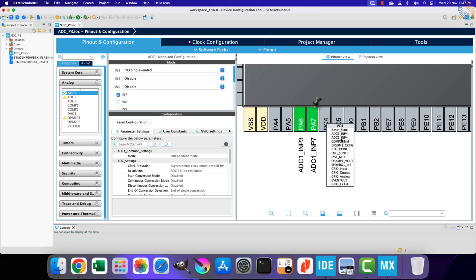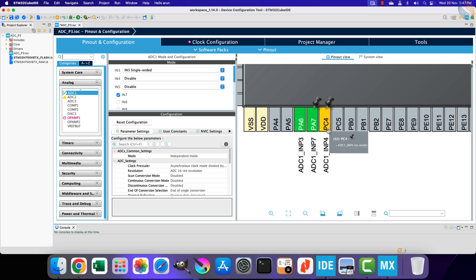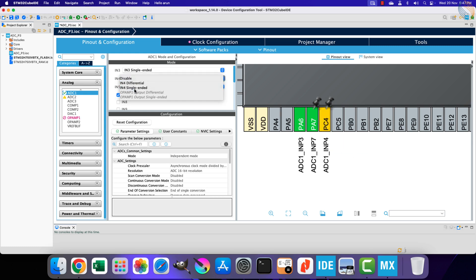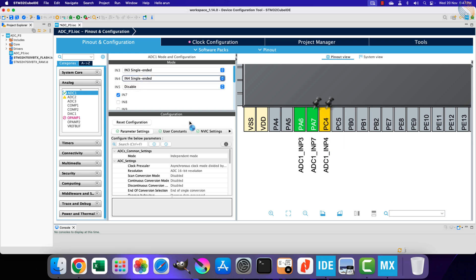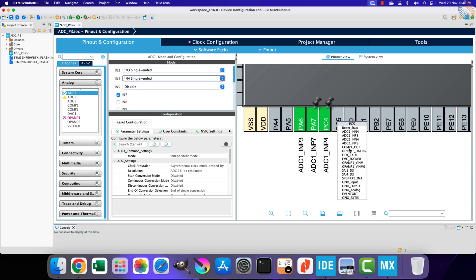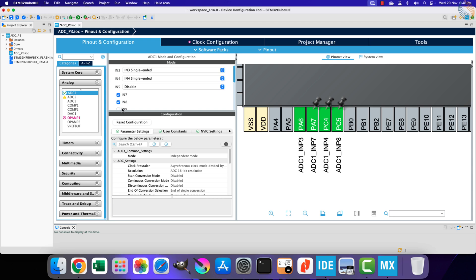PC4 is ADC 1 channel 4. This one is in yellow, as we still need to enable the single-ended mode in the configuration. PC5 is ADC 1 channel 8 pin.